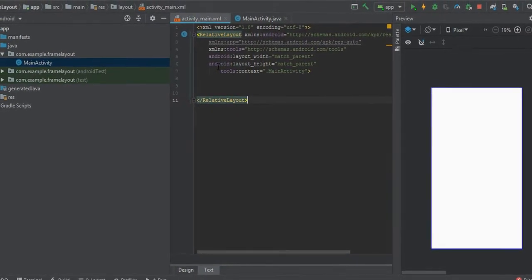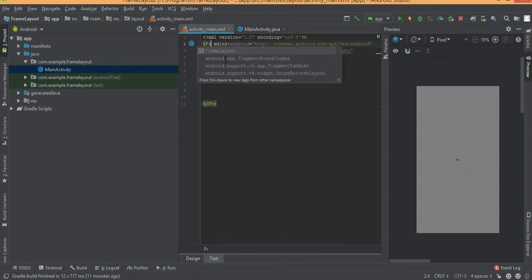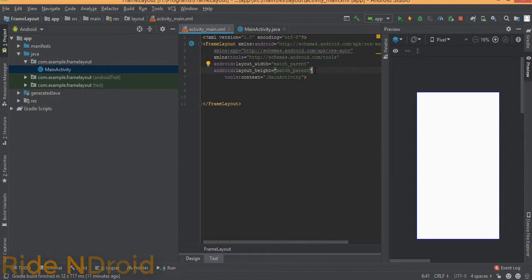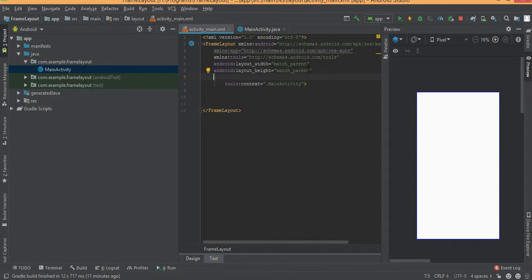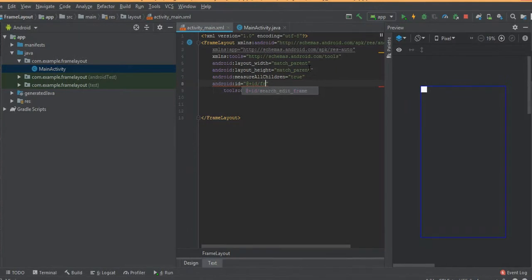Here we will simply design some buttons in Frame Layout. Change this layout to Frame Layout and add the attribute measureAllChildren. This attribute determines whether to measure all children including those with visibility GONE, or just those which are visible or invisible. The default value of measureAllChildren is false — it can be set as a boolean true or false. Add measureAllChildren equal to true and set an id for this Frame Layout as 'frame'.